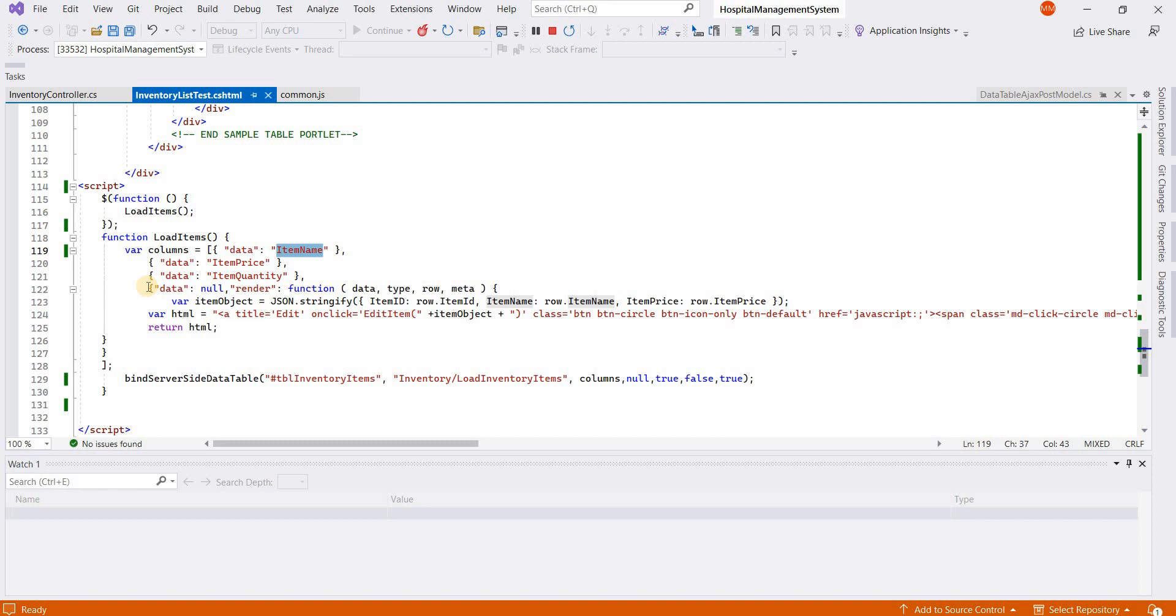We can add custom HTML to any column in DataTable using the render function. I have added this HTML in the fourth column.